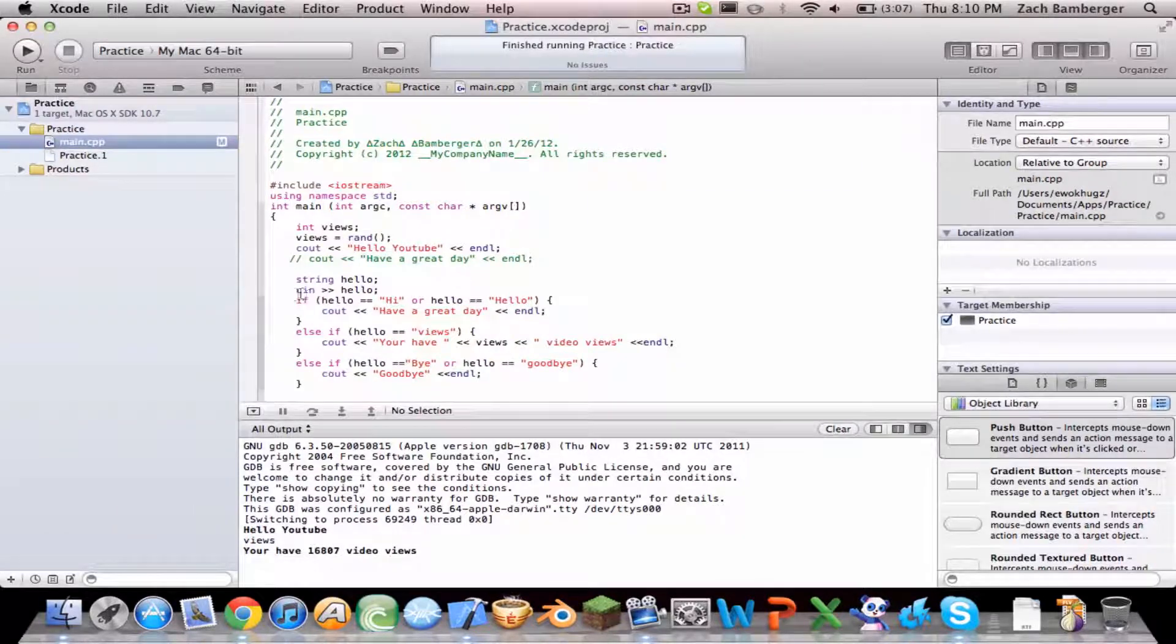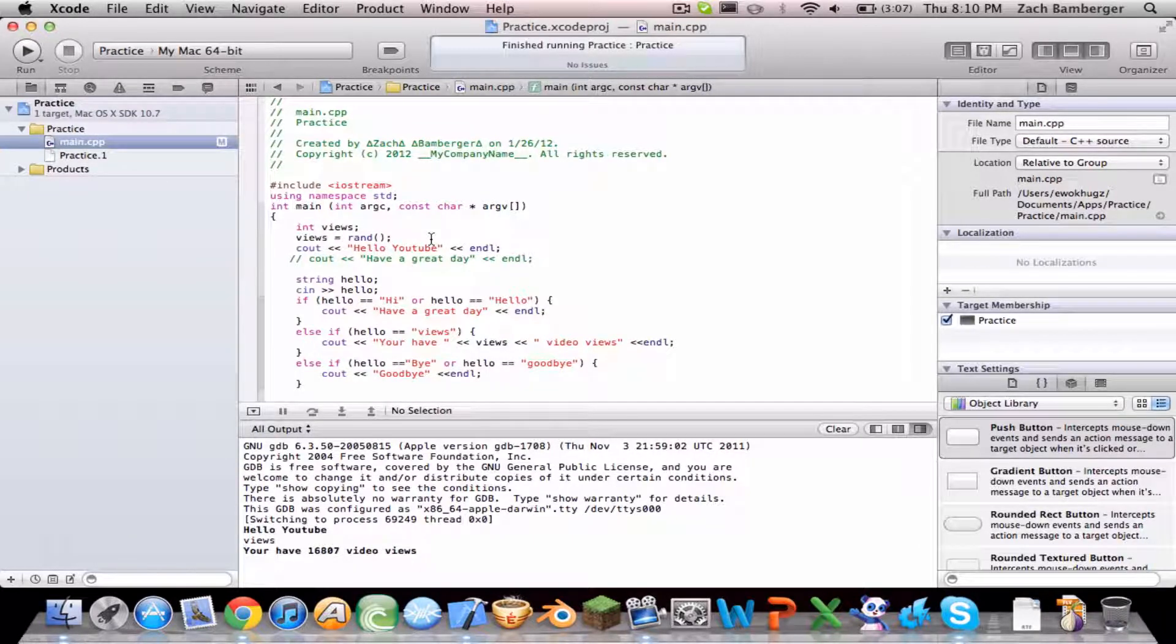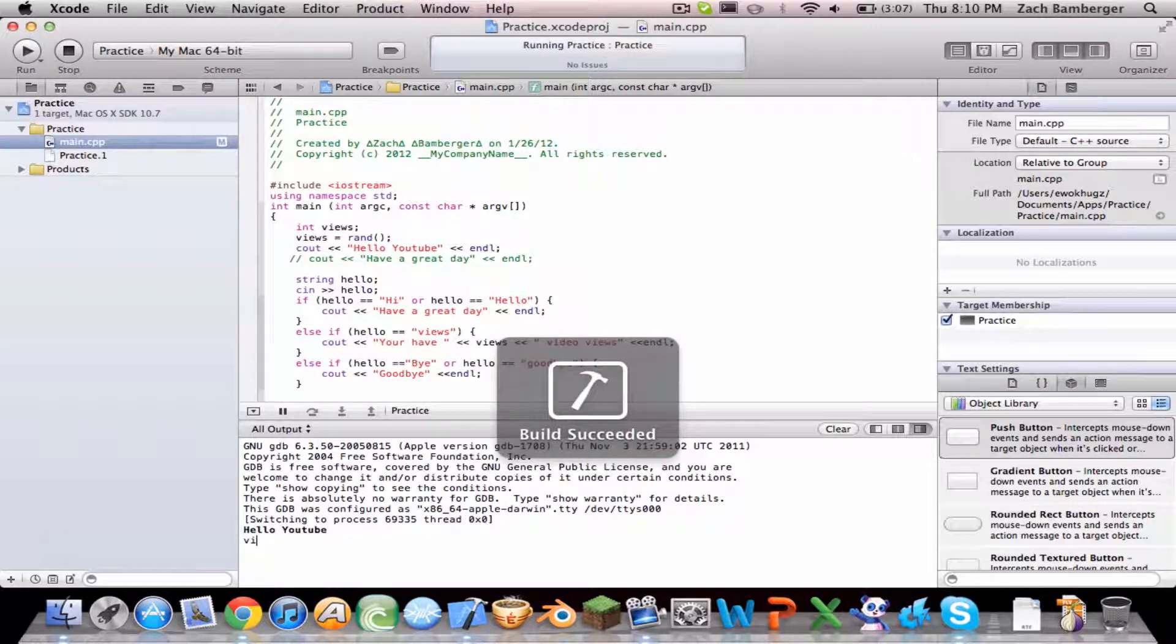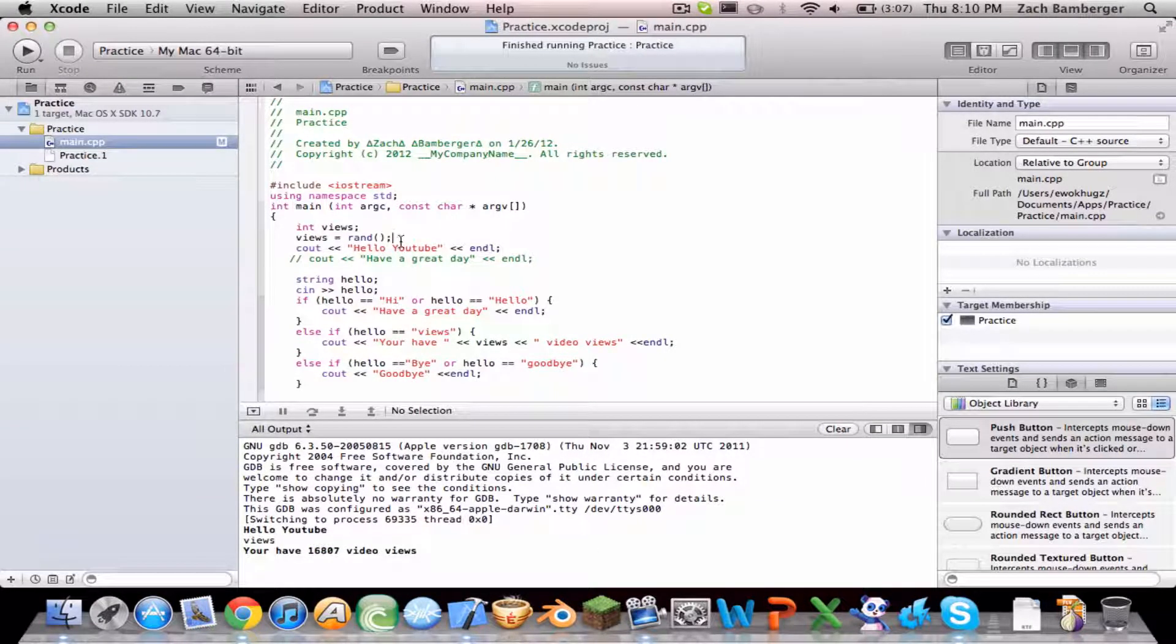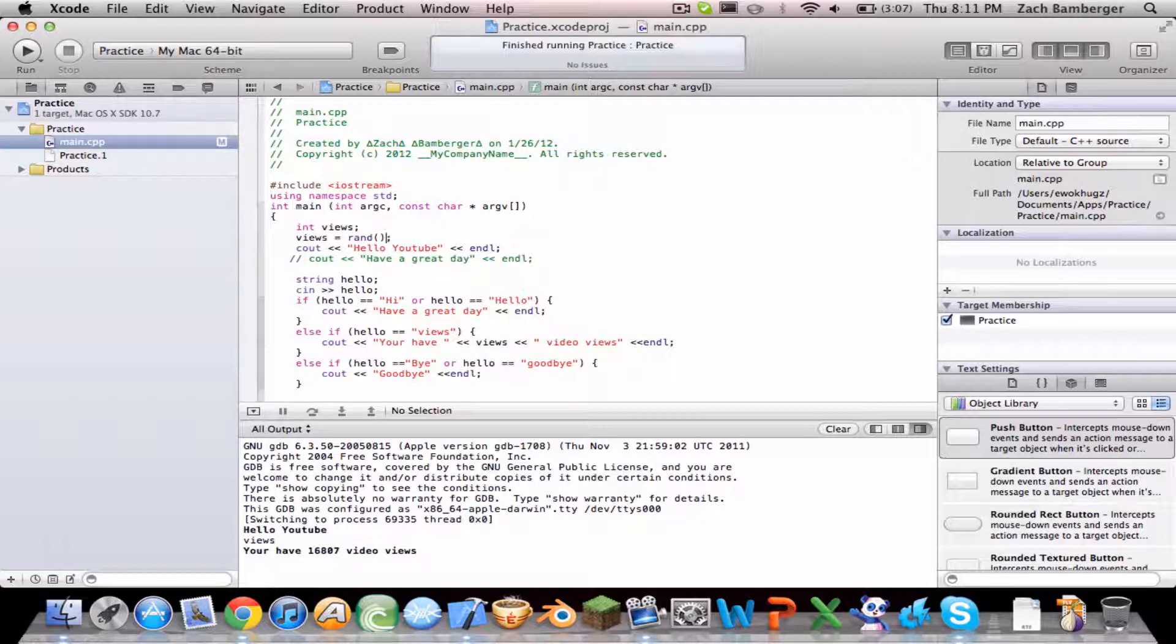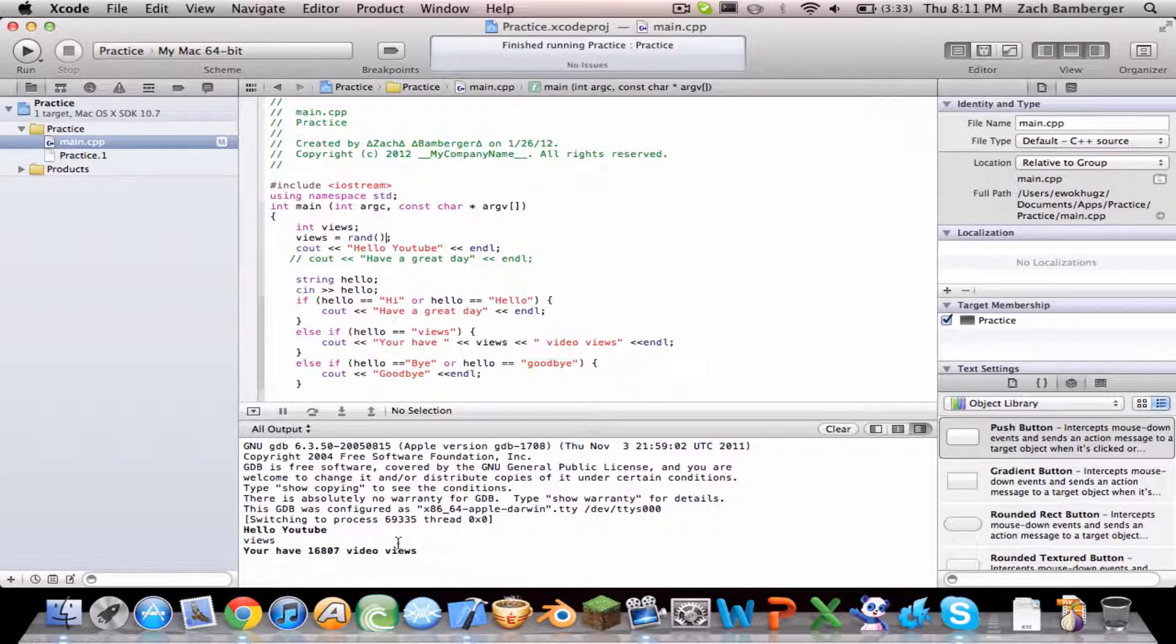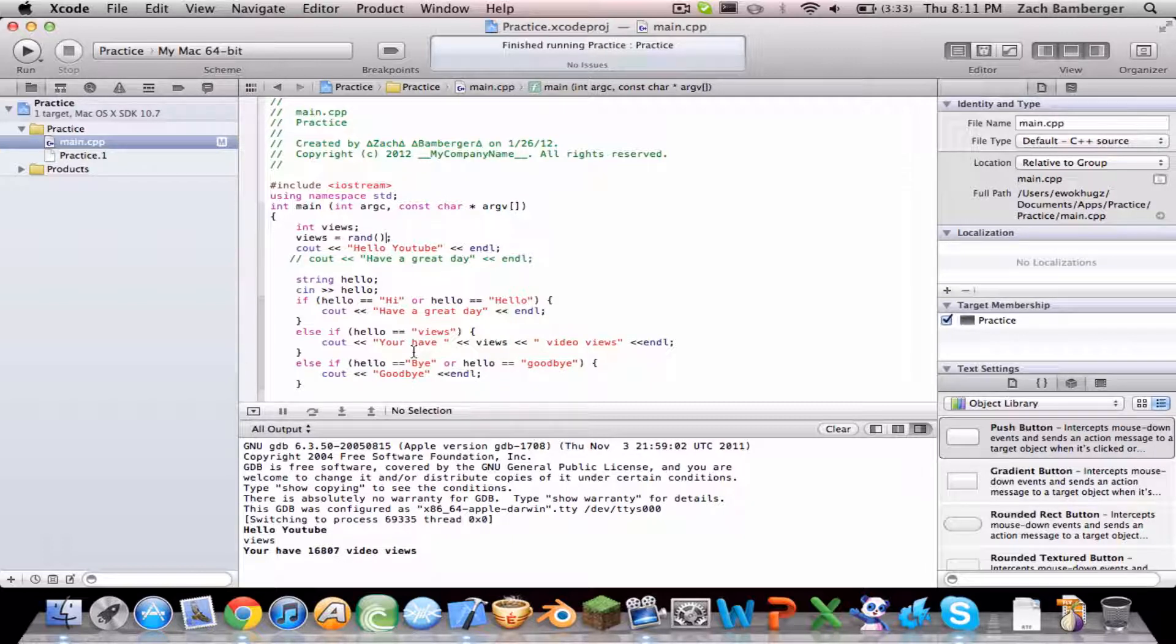So rand, parentheses, parentheses, semicolon. So views equals a randomly generated number, but it's not quite so random, because if you run it again and type in views it'll be exactly the same. So it's not random. But I'll show you a way how to get by that, because basically what this is doing is pulling from a library in IO stream I think. And it's saying okay somebody typed in all of these, so if it's random it's going to display this one. And it's going to be the same no matter what. I'll show you how to get by that in a second.